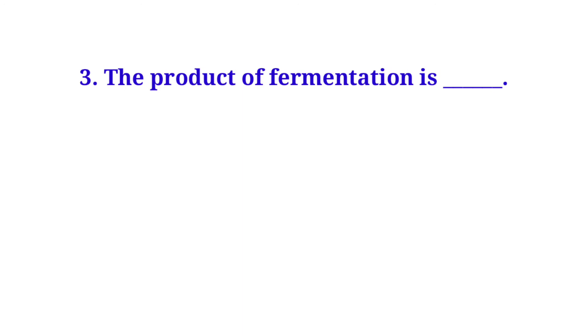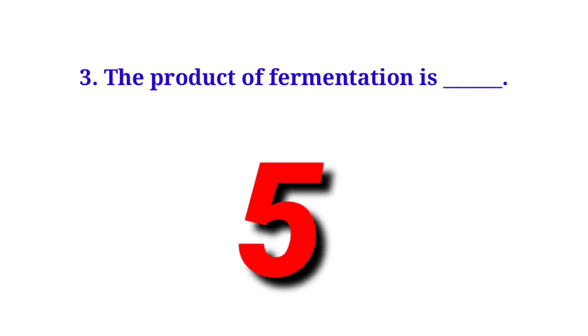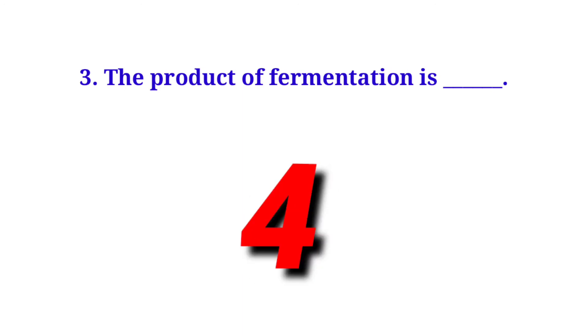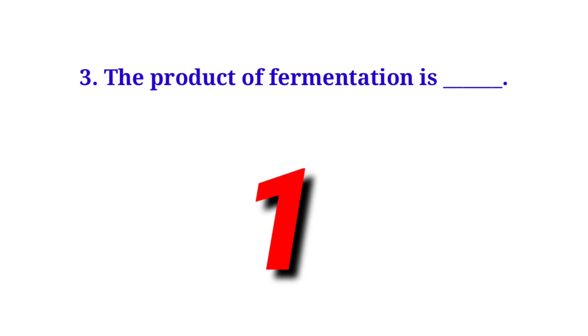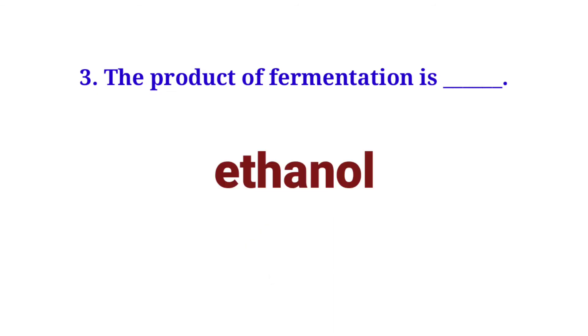The products of fermentation is Ethanols.